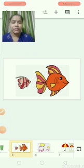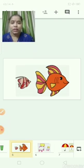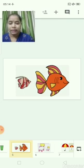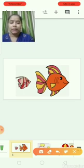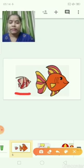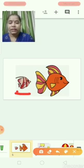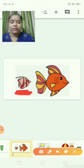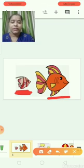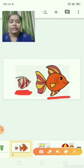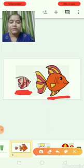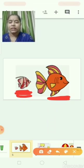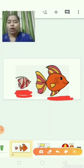What are these? Fishes. So one fish is big and one fish is small. This fish is small. This fish is big. Big fish, small fish, big fish, small fish.